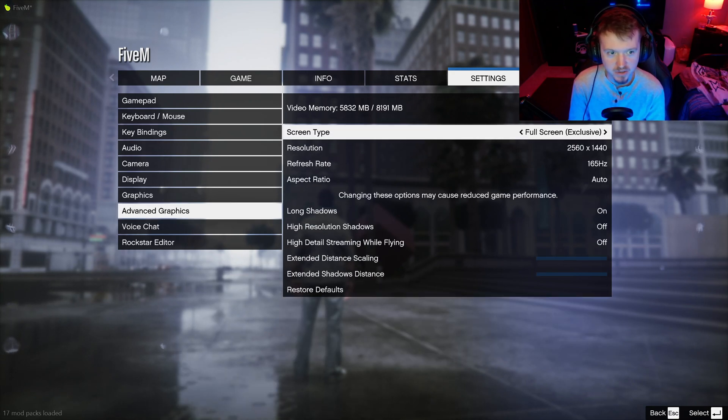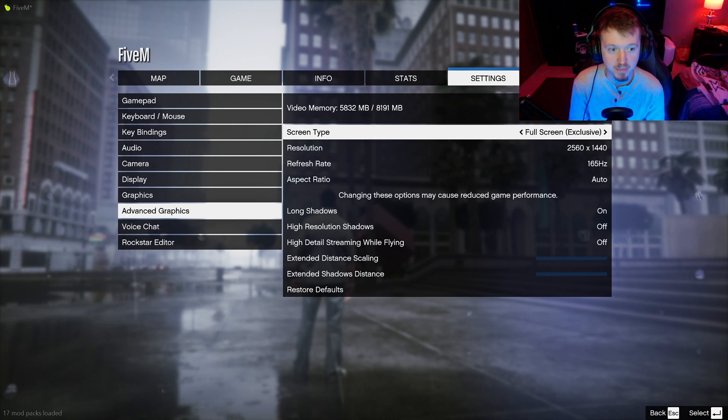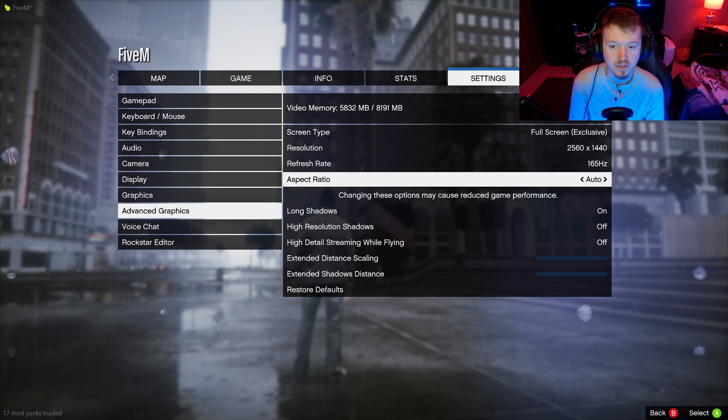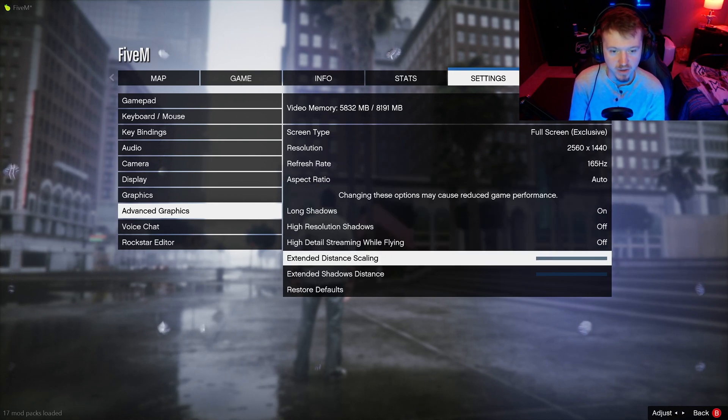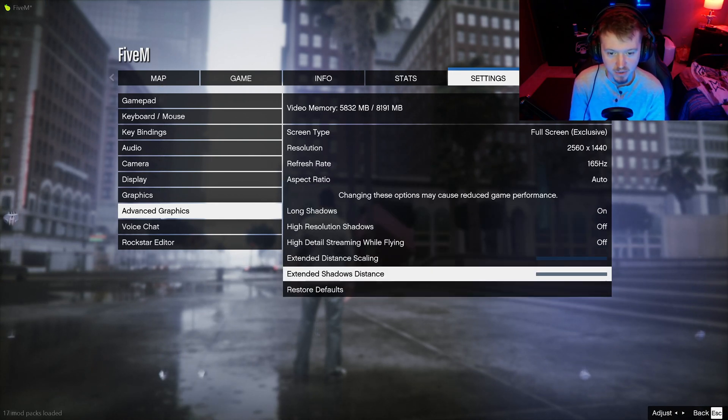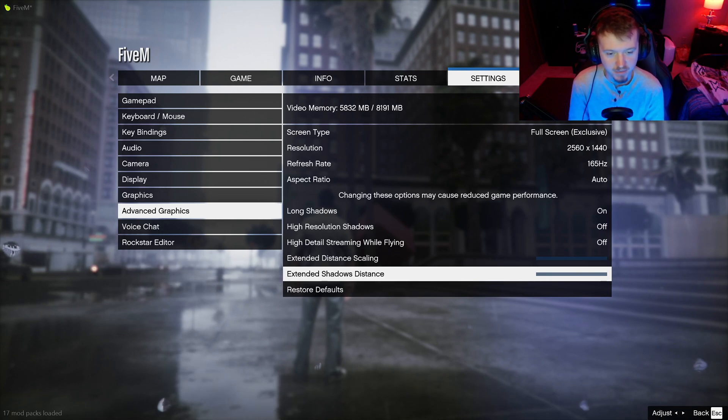Here's my advanced graphics. I do have my 165Hz on. It does make a big difference. In order to get that, you gotta make sure you have screen-type, full-screen, exclusive to change your hertz. So, make sure you have that on. This here would definitely kill your frames. I have both of these off, plus it don't make really that big of a difference.